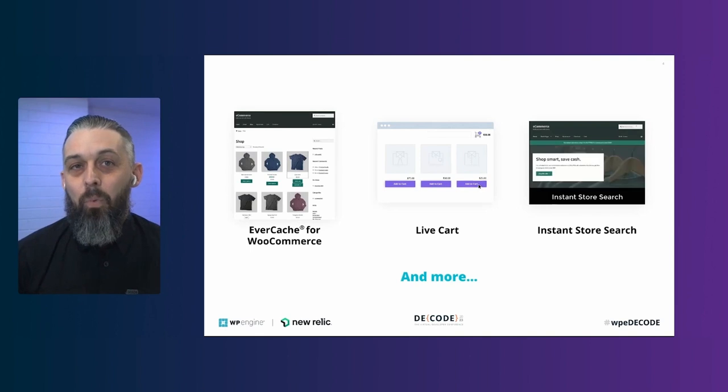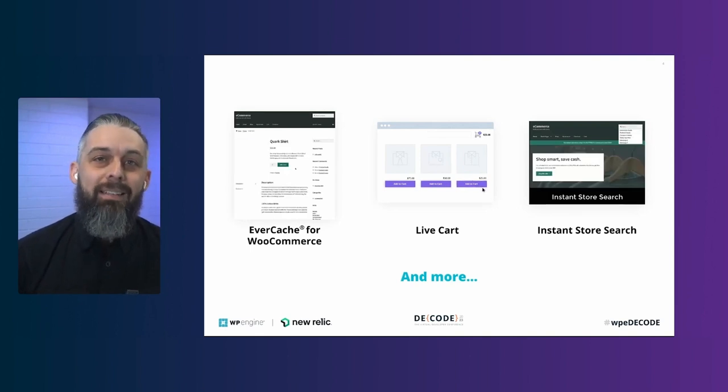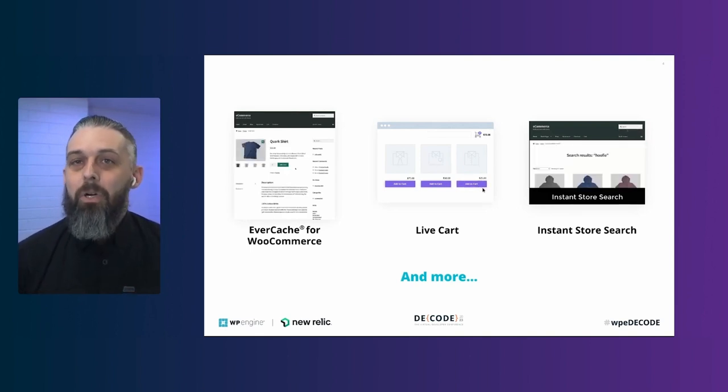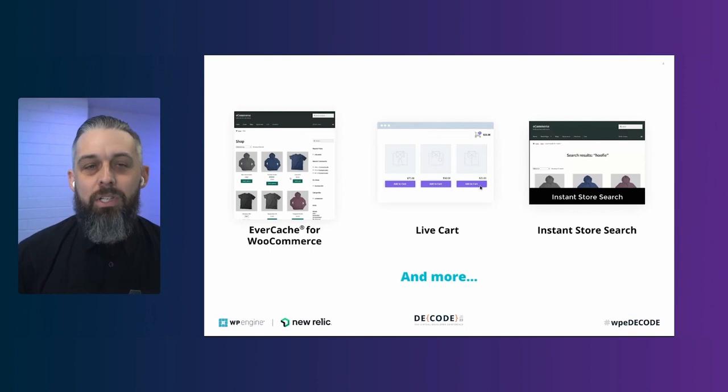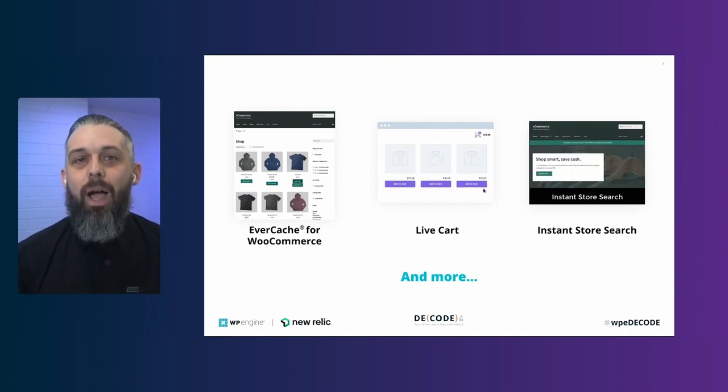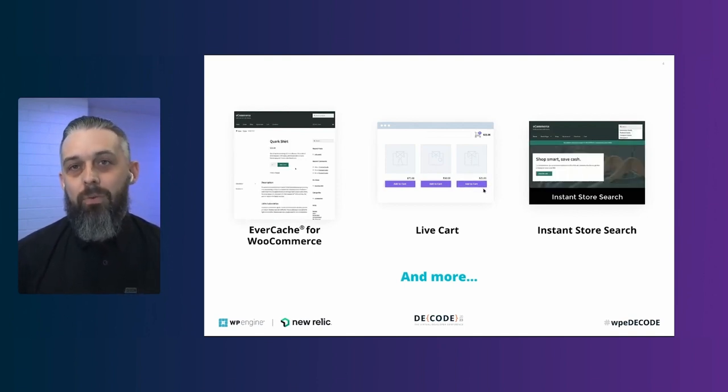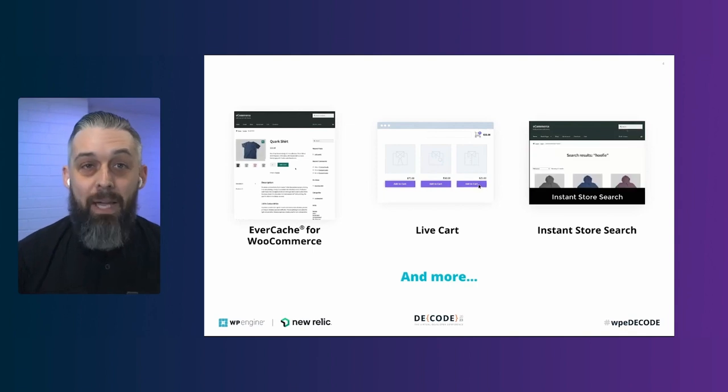But once your store is up and running and receiving traffic, one of the most common questions we hear is how do I optimize my store for conversions? And where can we get better reporting?